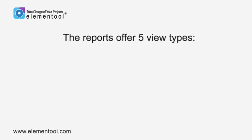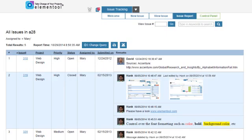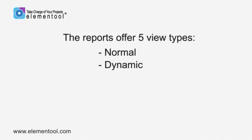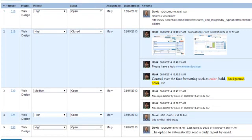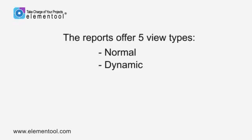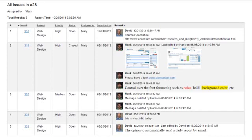The reports offer five view types. Normal — this is the standard report type that is displayed on your browser. Dynamic — the dynamic view type enables you to make changes to the issues directly on the report, allowing you to update multiple issues in a single update instead of opening each issue separately. Print view — this is a printer-friendly view of the report that is useful in case you wish to print the report.